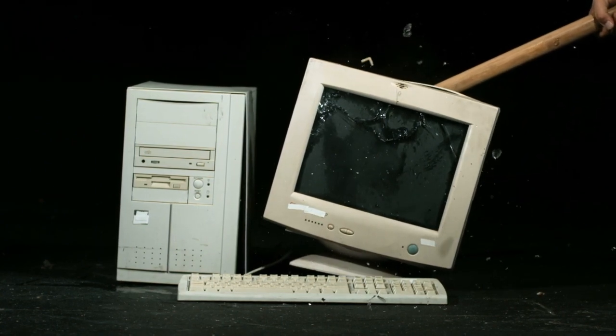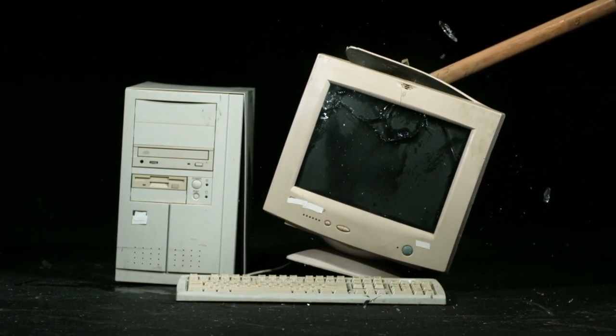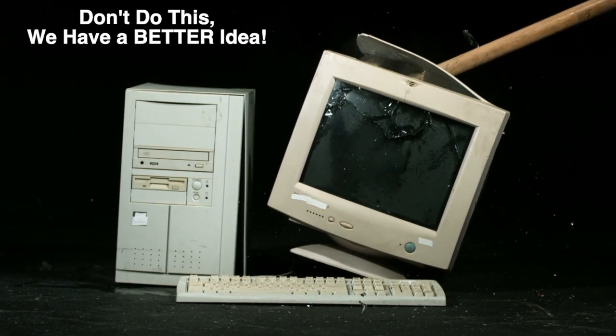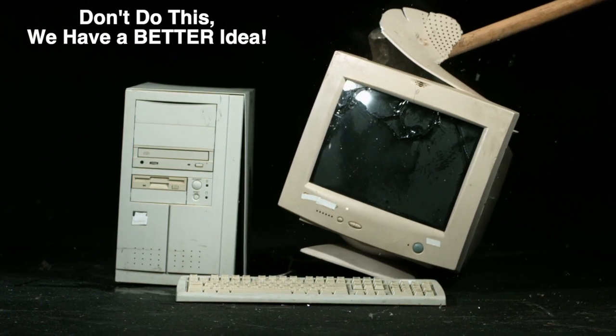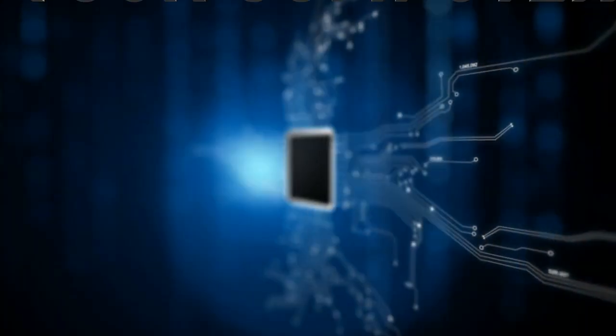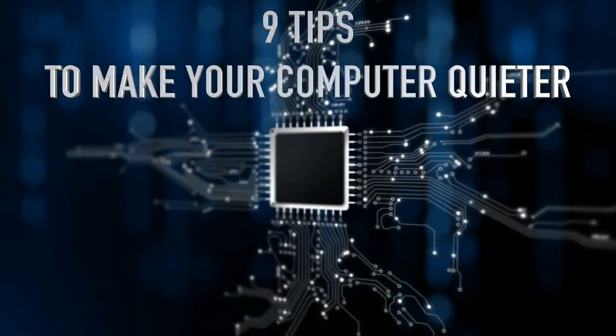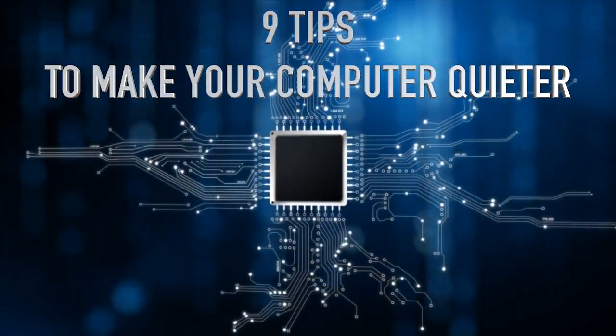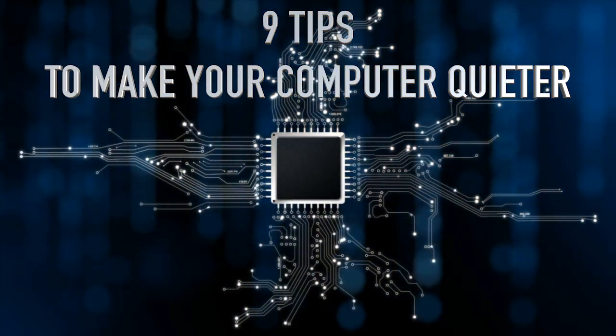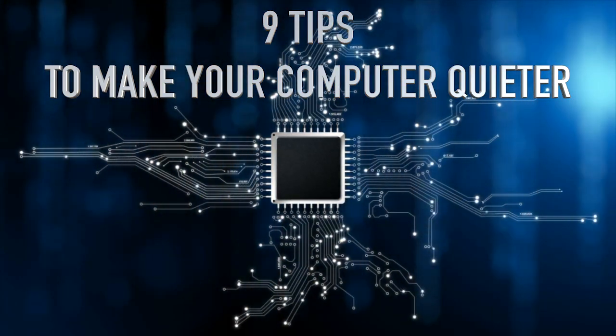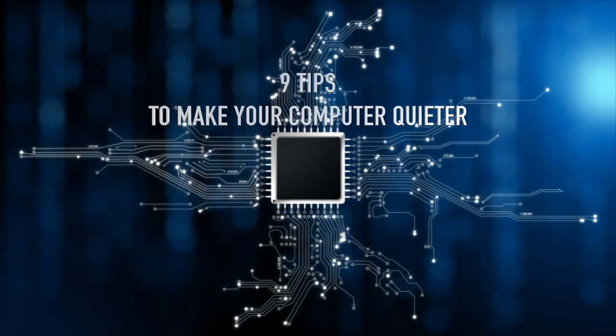It might not be entirely soundproof, but you sure can do things to make your desktop computer much quieter. So let's begin with these nine top tips to get that silent gaming experience or at least have a quiet computer in your home office.